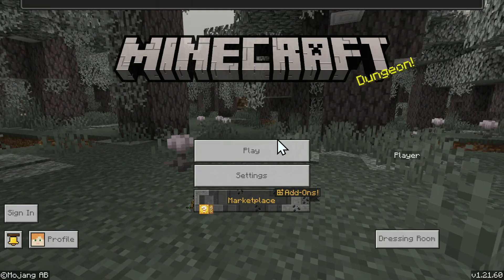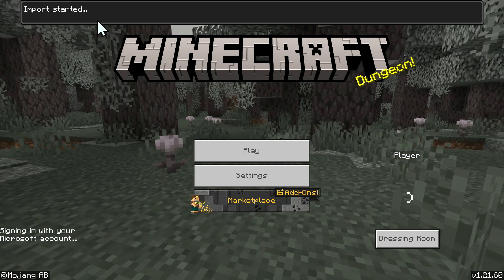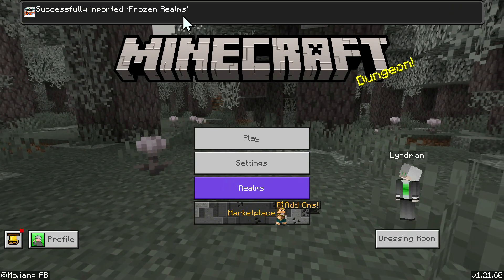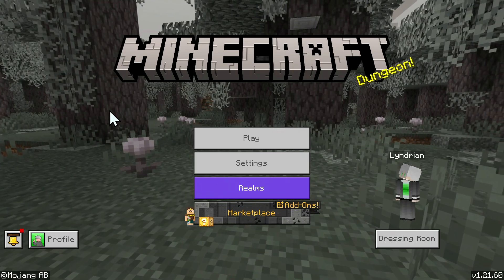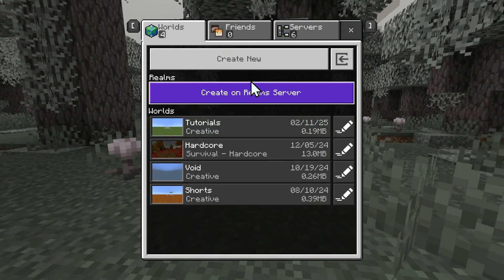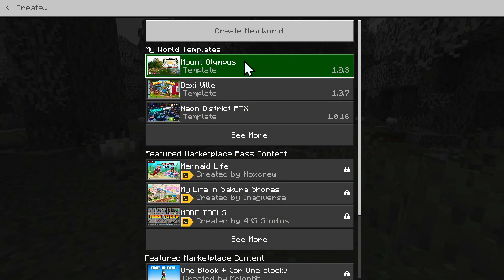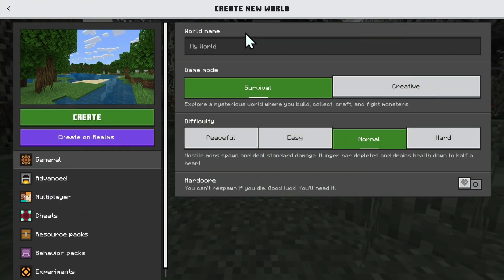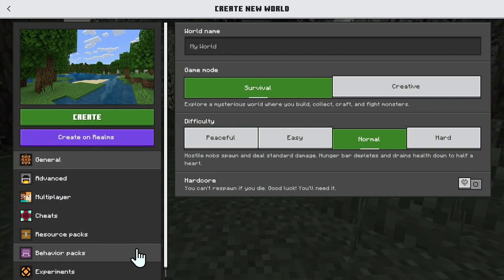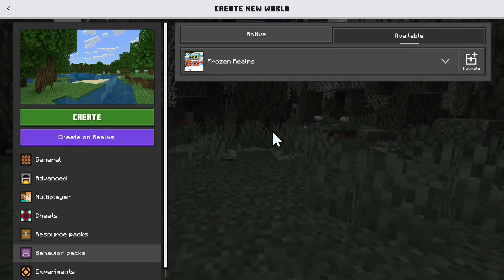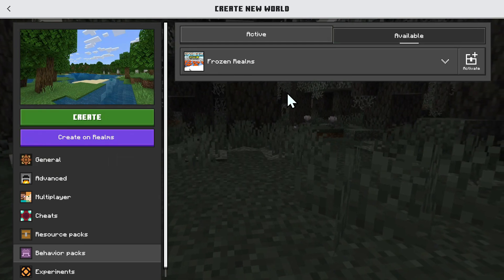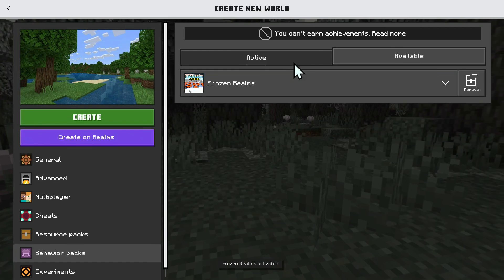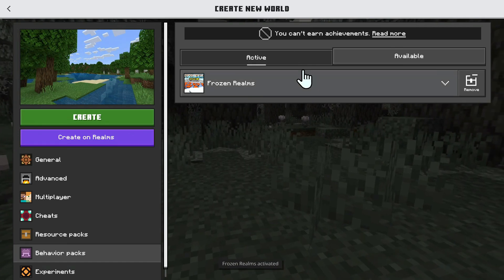This will open up Minecraft Bedrock for us. Here it says import started, and here it says successfully imported frozen realms. Now what you want to do is simply go on Play, Create New, Create New World — this has to be a private world in this case — and you simply want to go to behavior packs here. Here we can see that we have frozen realms, so simply go ahead and activate it, and now it moves to active.